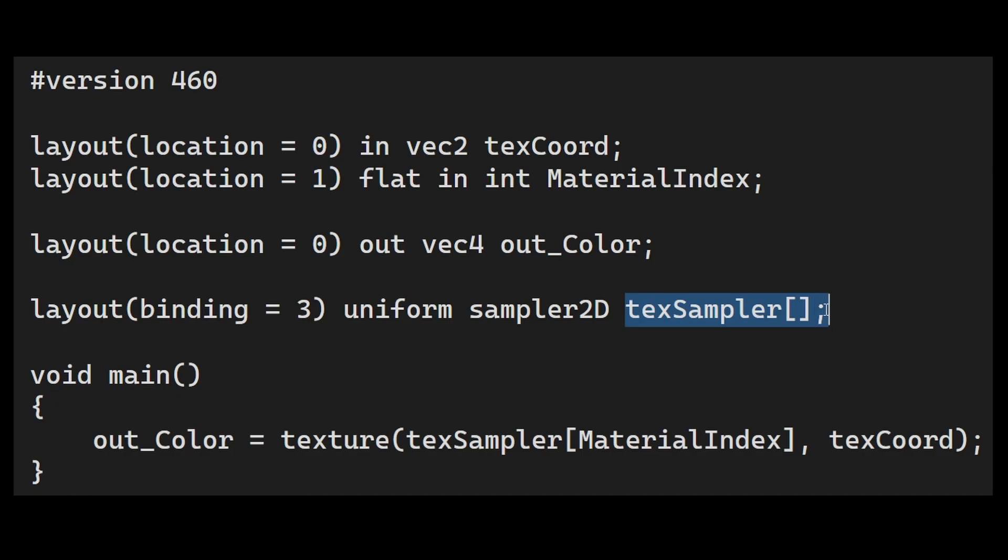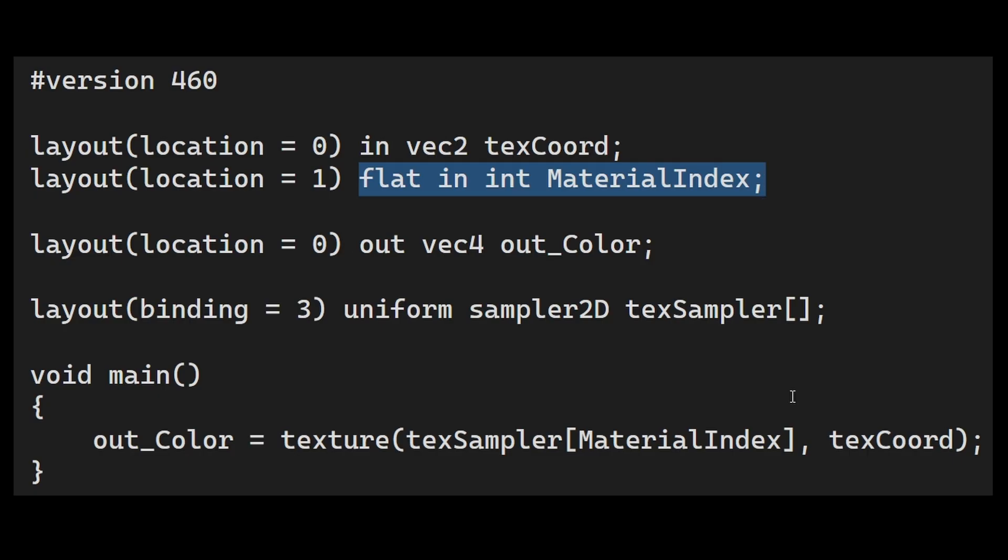Descriptor indexing allows the array to have variable size and the index is no longer a constant. This means that each primitive can have its own index. In addition, the maximum size of the array has been increased to the point where we can actually use any number of textures concurrently. The only limit is the available memory.